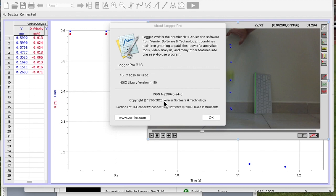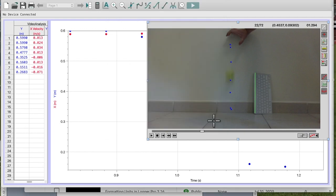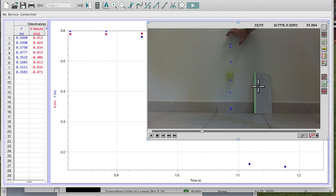In this video I'm going to show you how to delete points from your video analysis in Logger Pro 3.16. I've got here a little video of a ball bouncing from a previous video I made, and you can see I've started putting my dots in. I've also put in my scale — if you don't know how to do that, please see previous videos.